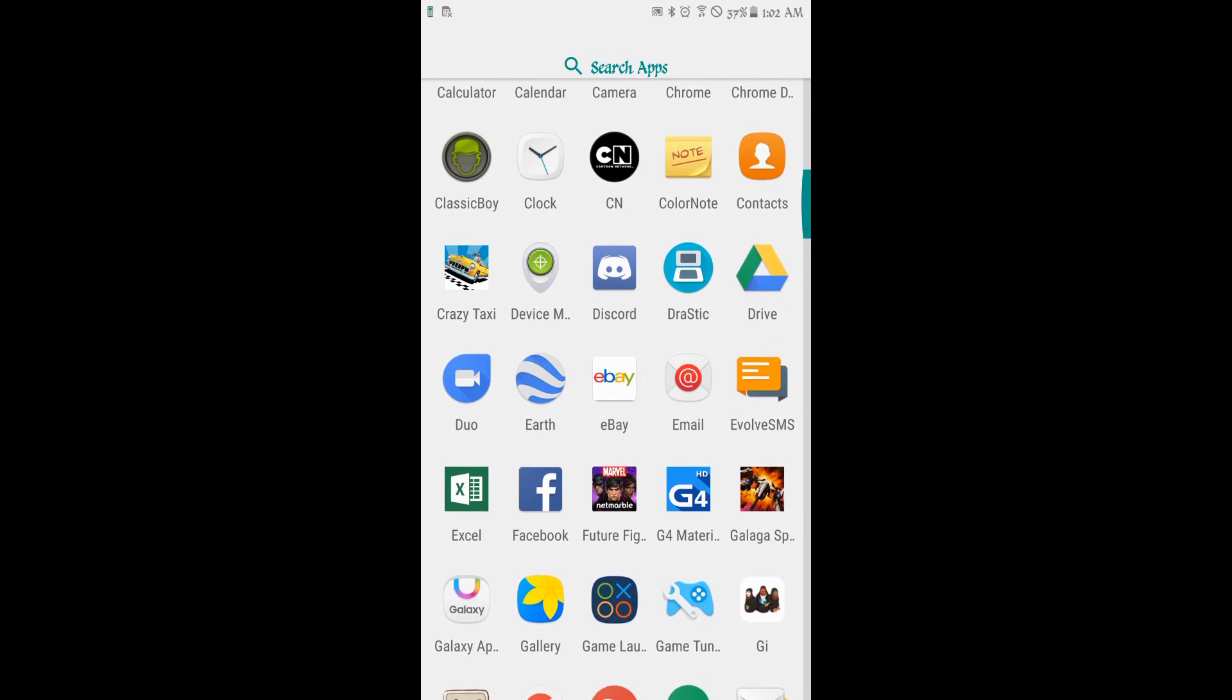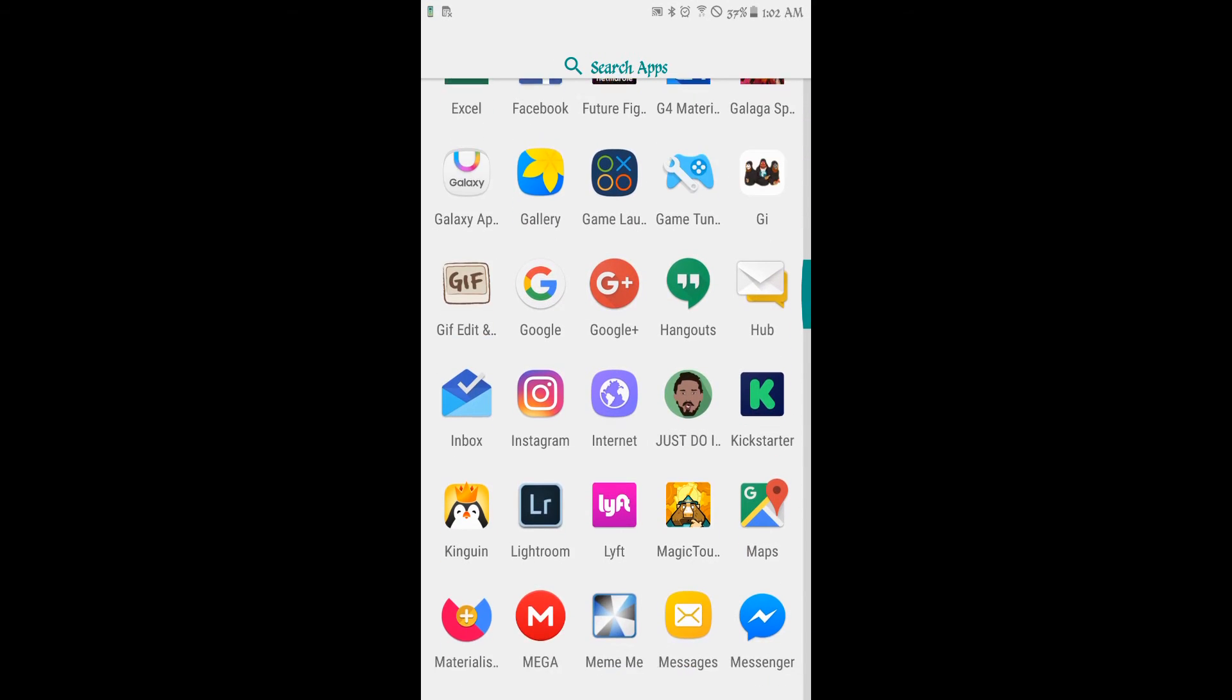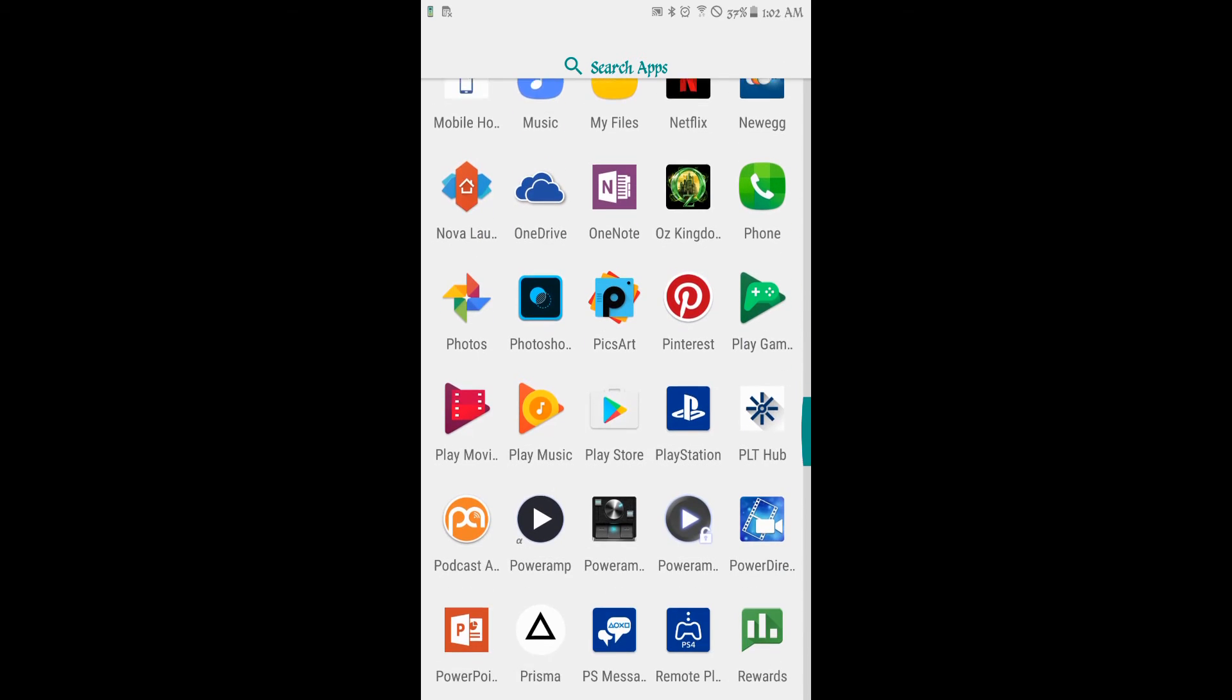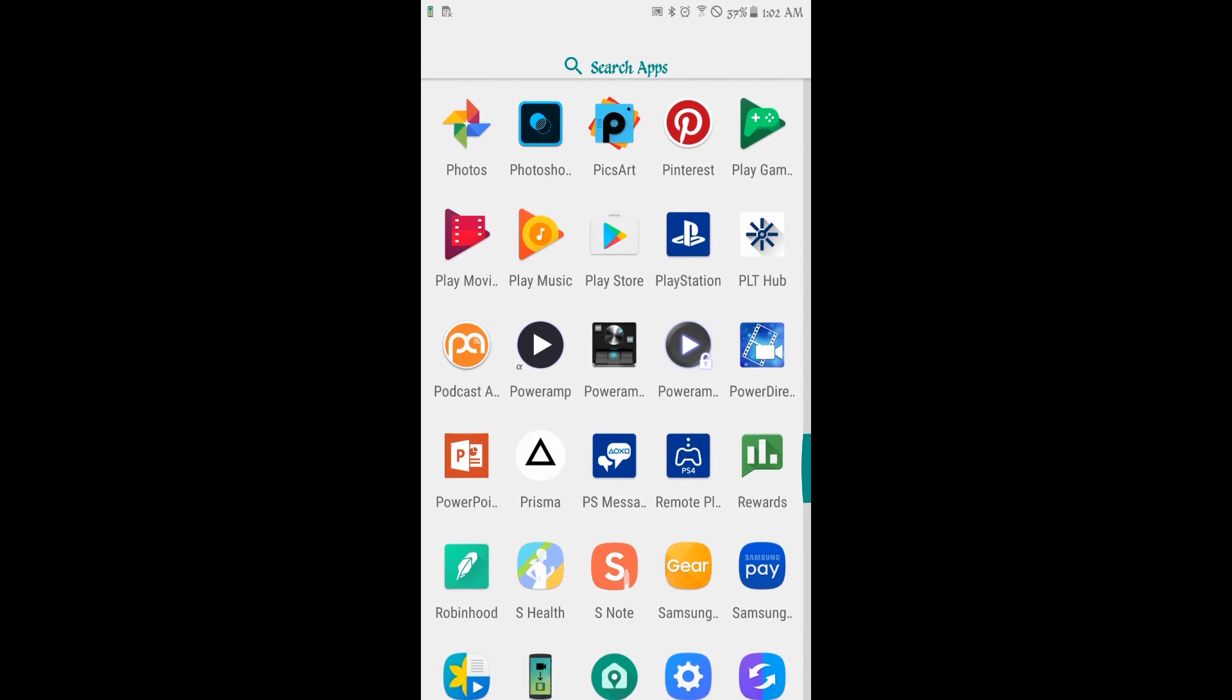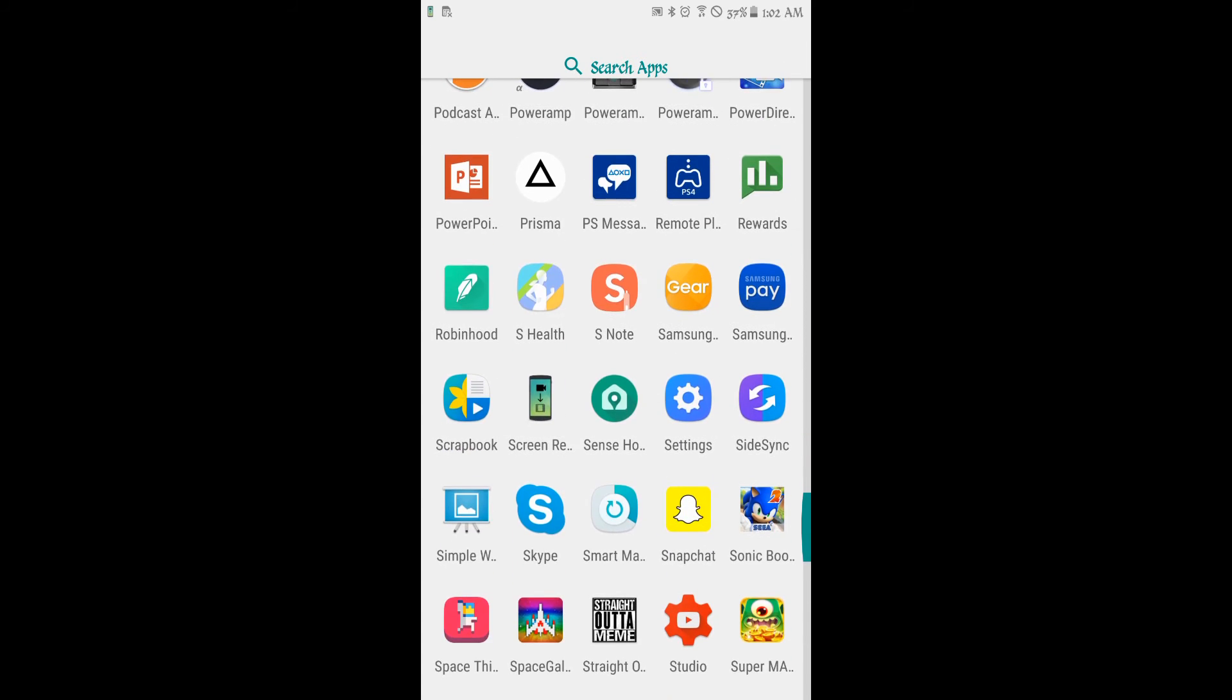And in your app drawer it's called Simple Wallpaper or something like that. Yeah, it's called Simple Wallpaper.